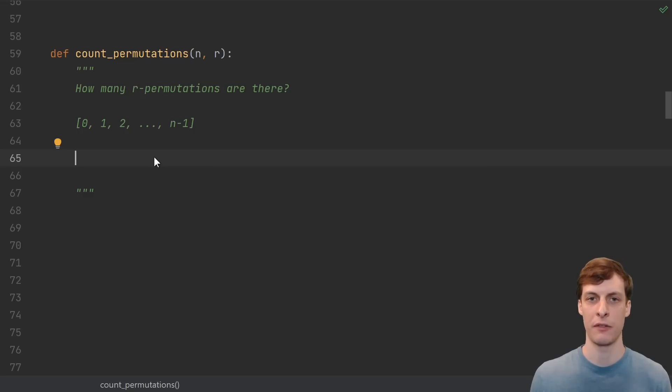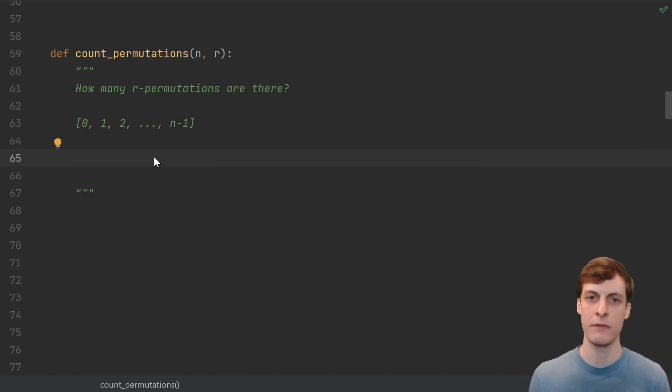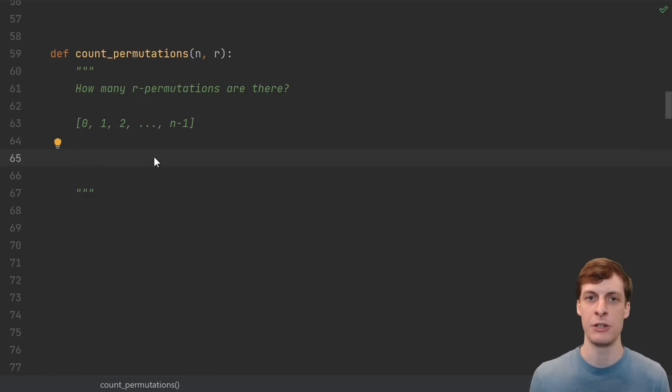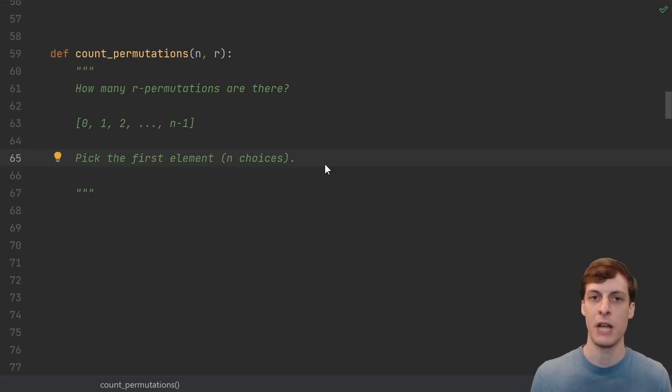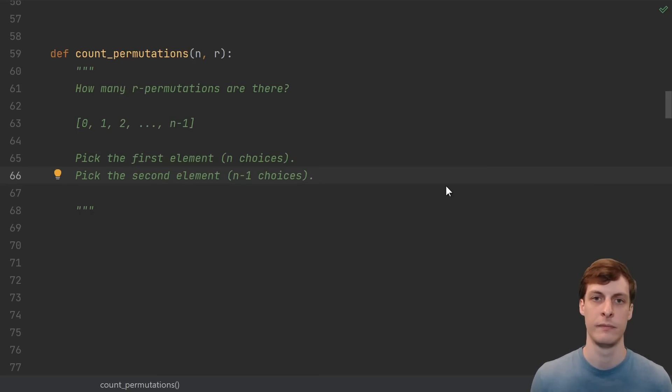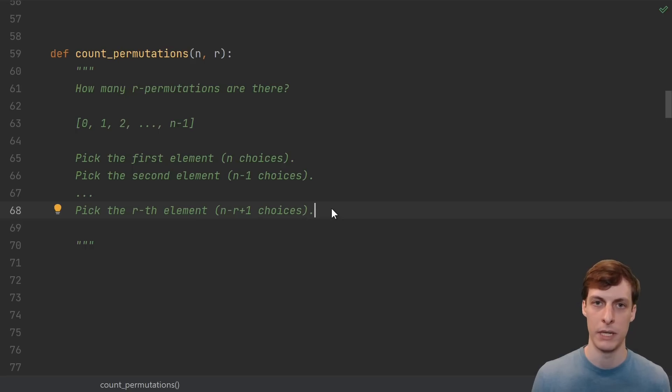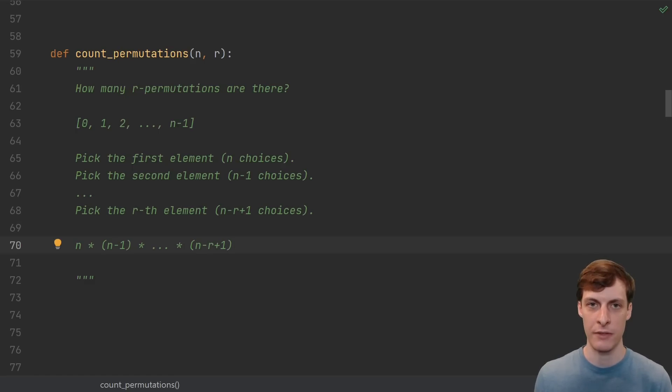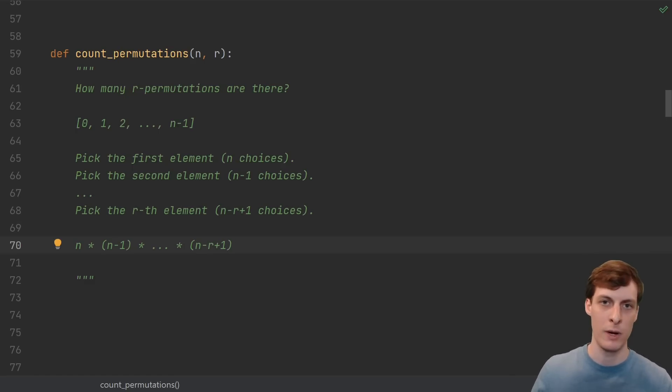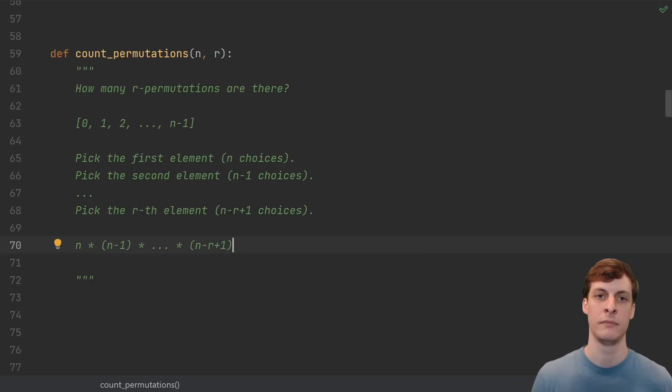So let's start from the ground up. The simplest version of this problem is to just count how many permutations are there. Pick the first element of your permutation. That's n choices. For the second element, you've got n-1 choices, and so on until you get to the rth element. Then we just multiply the numbers together. So we start with n times n-1 times all the way down to n-r plus 1.